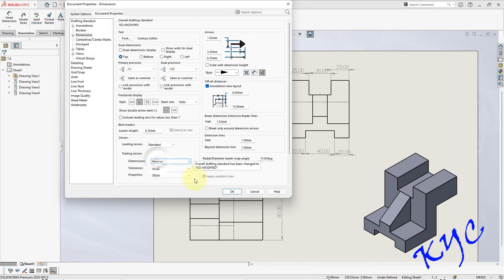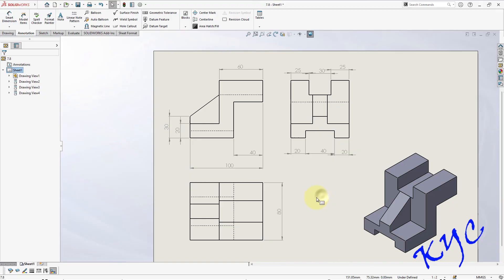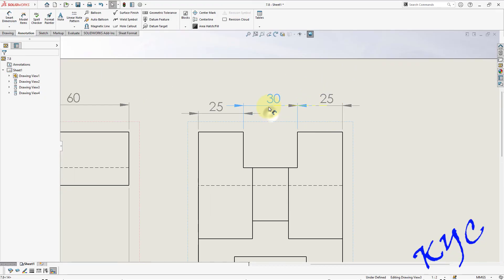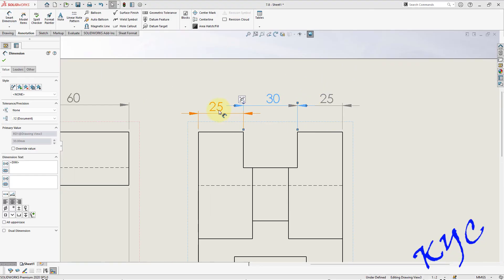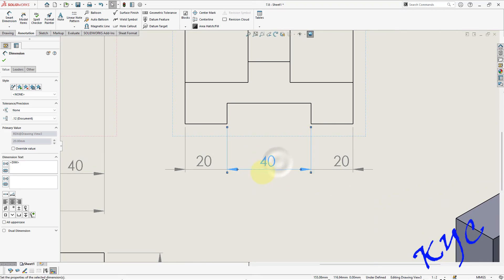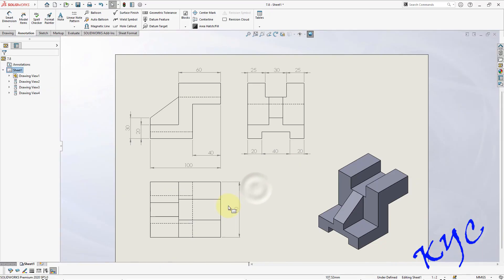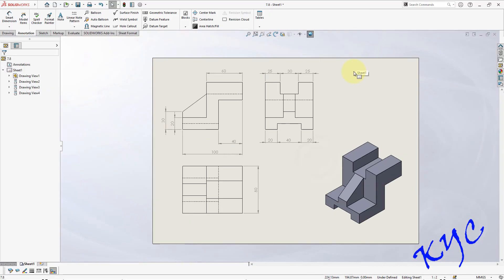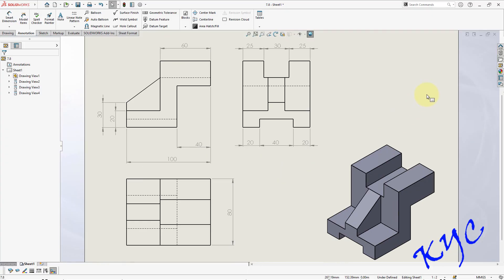Go to Options, Document Properties, Dimensions, remove trailing zeros, click OK. Now let us place the remaining dimensions. This completes the problem. You can add a title block and submit it. Thank you.